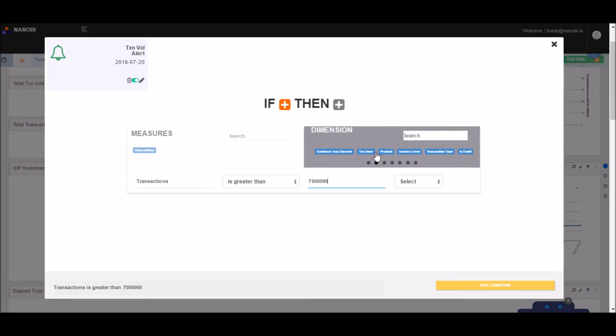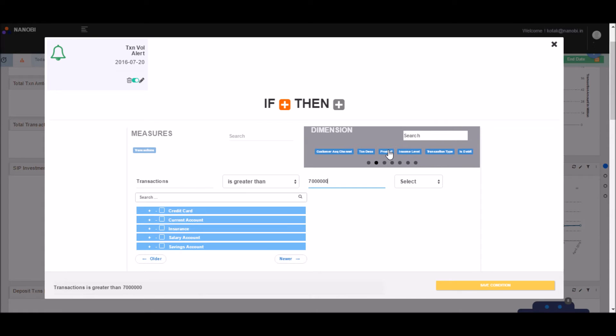Select product on the top right corner. And once the drop-down opens, please select salary account and save conditions.